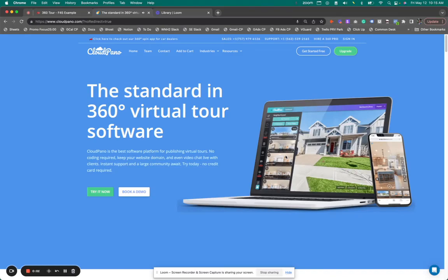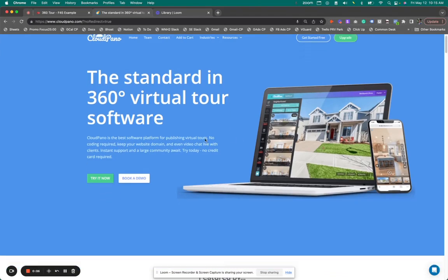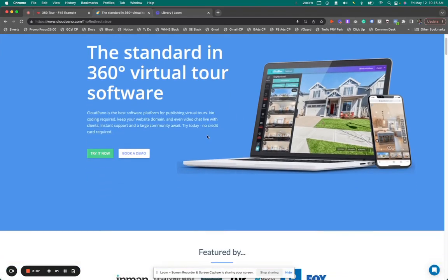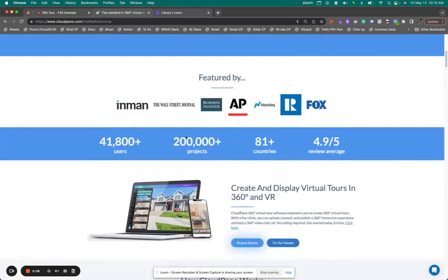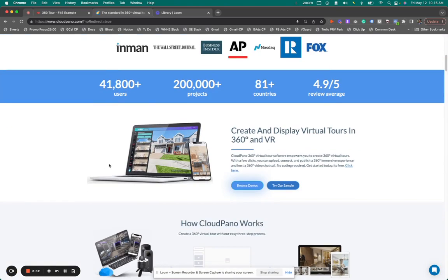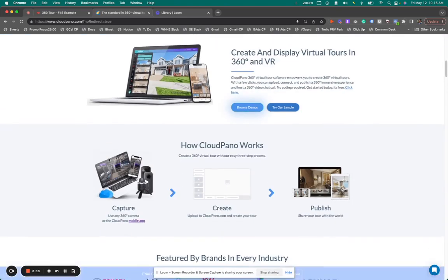Hey guys, Zach Calhoun here from CloudPano. Excited today because I'm going to walk you through and show you a brand new revamped feature by CloudPano.com, the Google Street View Upload feature.